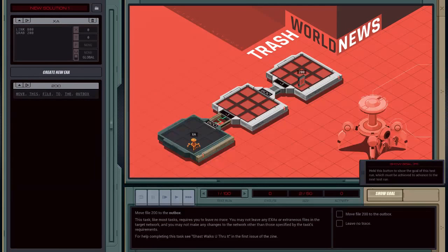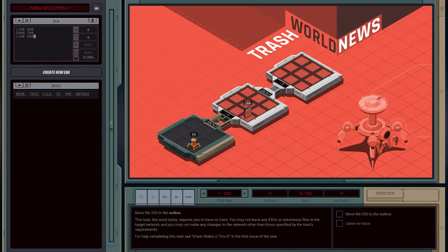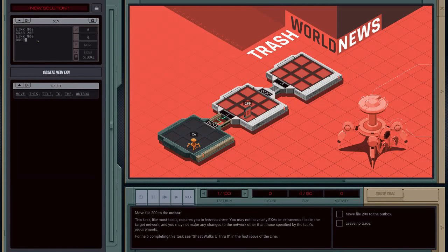Now the goal is to move file 200 to the outbox. So we can simply do link 800 — that's referring to this gate here. If we wanted to move backwards we'd have to put negative 1. And then finally drop, and halt.